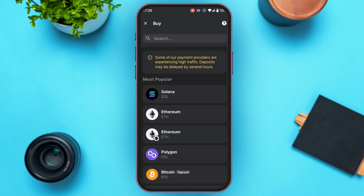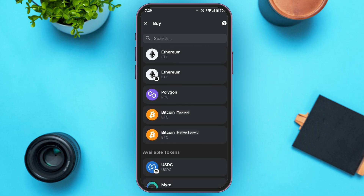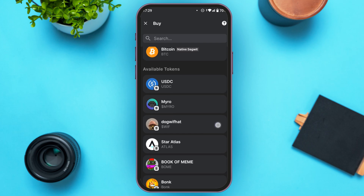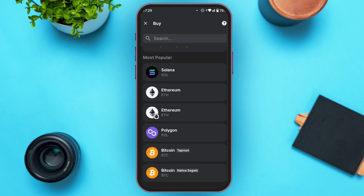Now you can see over here you'll be led to this kind of interface. What you have to do is choose the crypto coin that you want to buy. You can see the most popular cryptos over here. Scroll down for more options — you'll also be able to find the section for available tokens. Simply tap on the crypto coin that you want to buy.